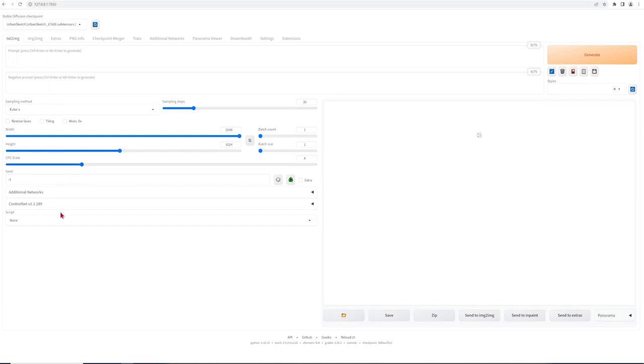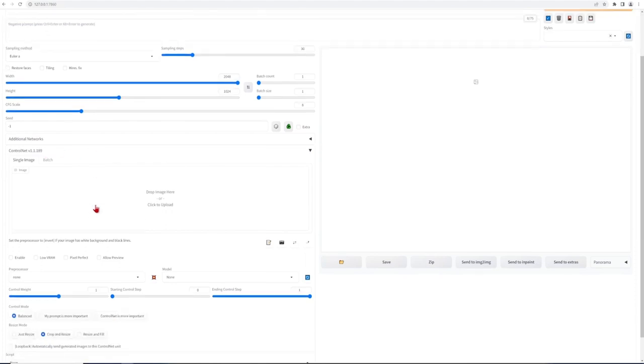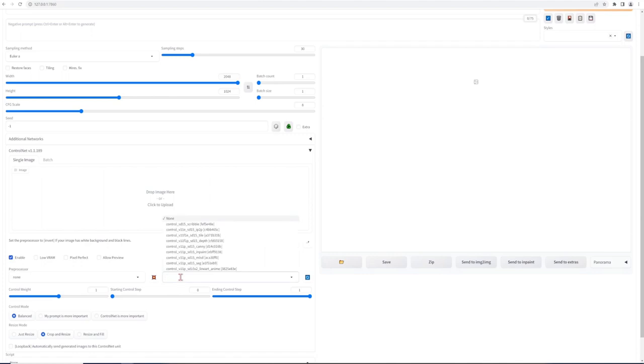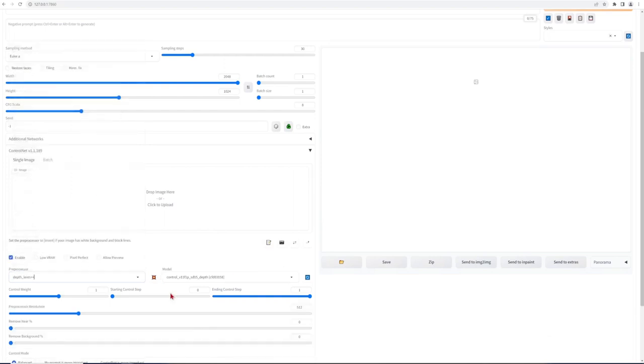We will still use the ControlNet here. I also like to base our images on a screenshot of a simple model. Although you can create these sketches just based on text. Enable the ControlNet and set the model and preprocessor to depth. You can adjust the control weight to determine how close to the original image the AI should stick.